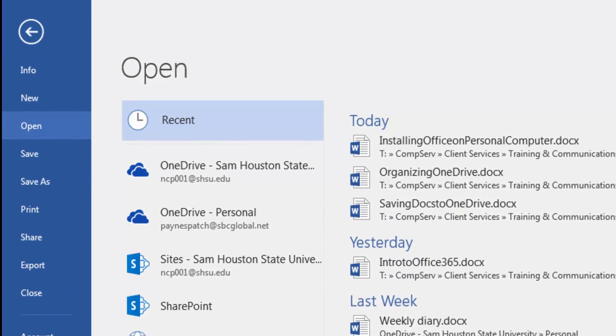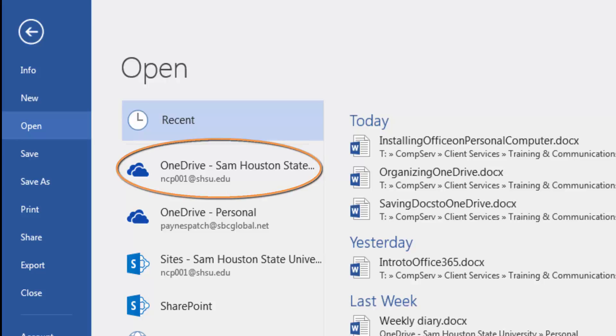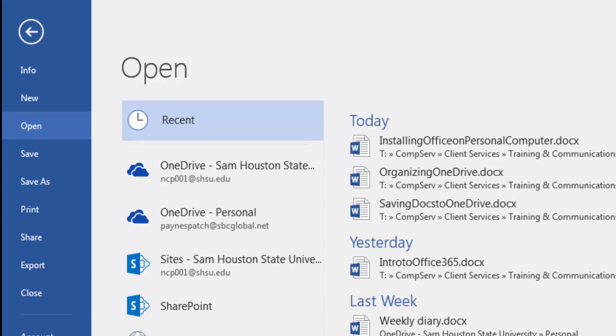One of the options will be OneDrive-Sam Houston State University and your SHSU email address under it. There may be some additional options such as a personal OneDrive listing, but those are not to the OneDrive associated with your SHSU Office 365 account.